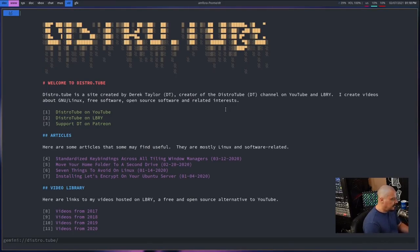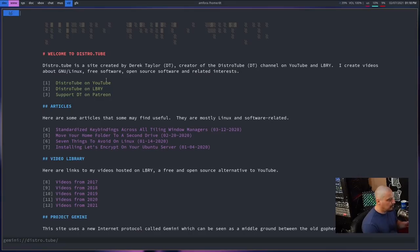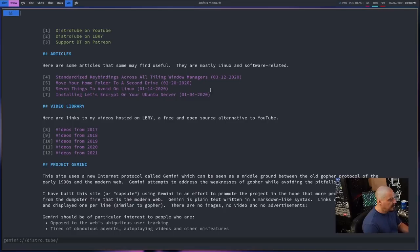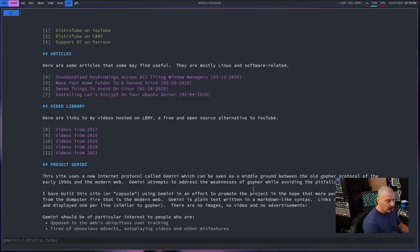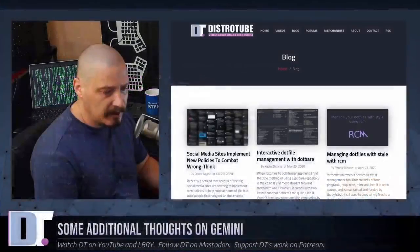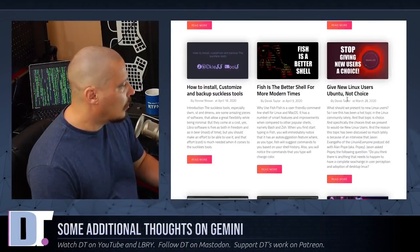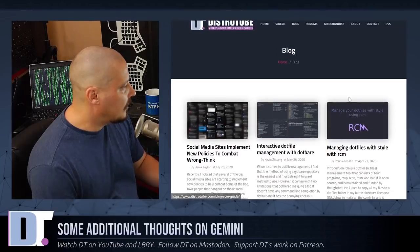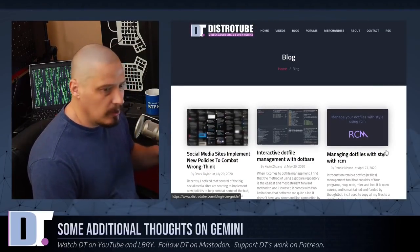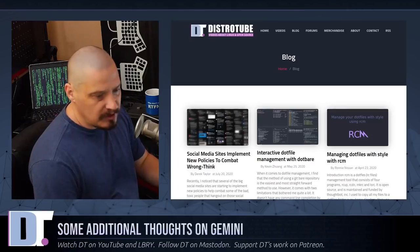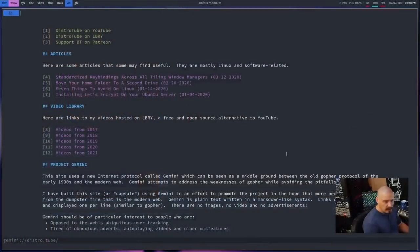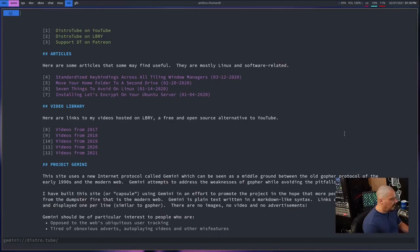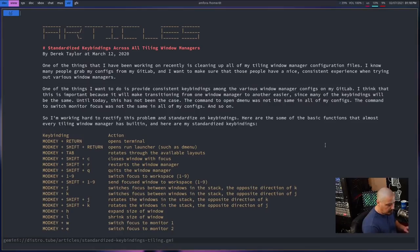I still got a lot more planned for it. But the first page here, the index.gmi, has links to social media stuff - my YouTube channel, my library channel, links to my Patreon. And then I went ahead and included some articles because on my traditional website at distro.tube, I do have a blog with some articles that I've written over the last couple of years. I don't do a lot of blog writing, but I've got some stuff published there. So some of the more interesting ones, I took them and converted them into the proper text formatting to put them on my Gemini capsule.